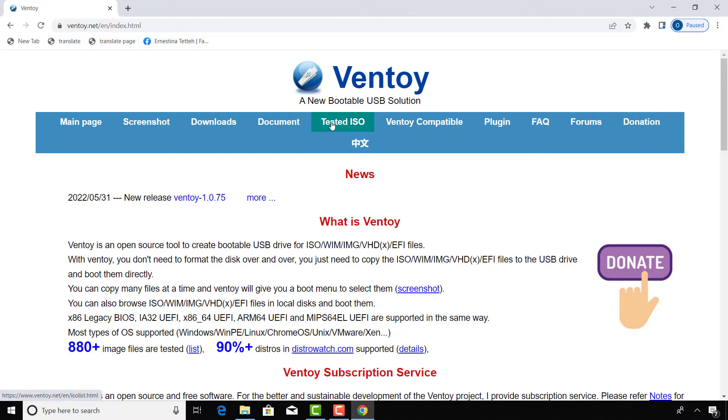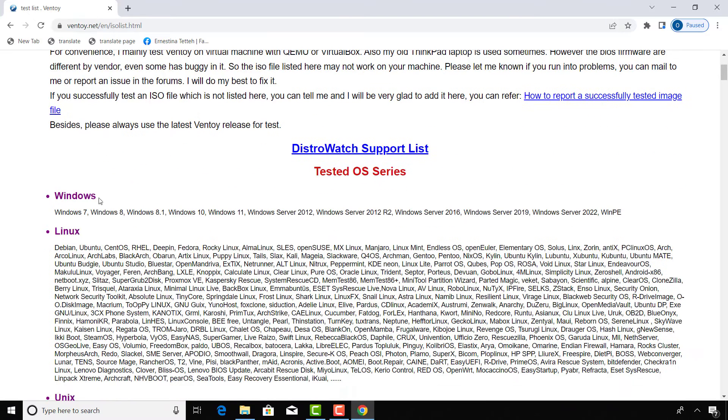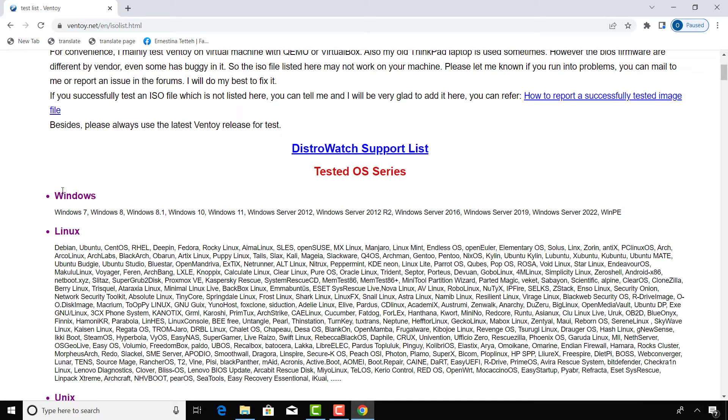At the main page of the website, you can go to Tested ISO to find all the operating systems and other bootable media that have been tried and tested with the software.